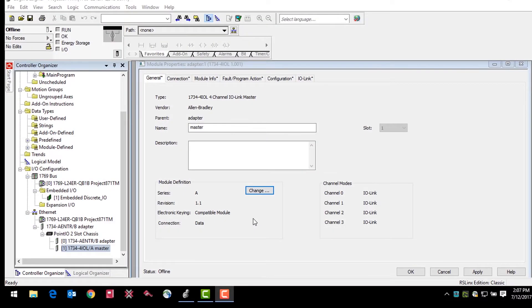IO-Link projects have some basic requirements. You must be running at least version 20 of Studio 5000 and you must be using CompactLogix or ControlLogix PLC platform.